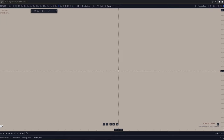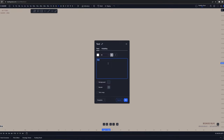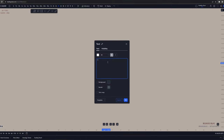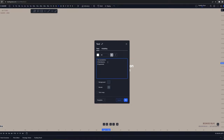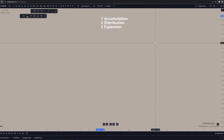Let's get started by understanding that the market can come in three different phases. The first phase is going to be considered accumulation. The second phase will be distribution. And the third phase is the expansion. The market can only be in these three phases, nothing more or nothing less.